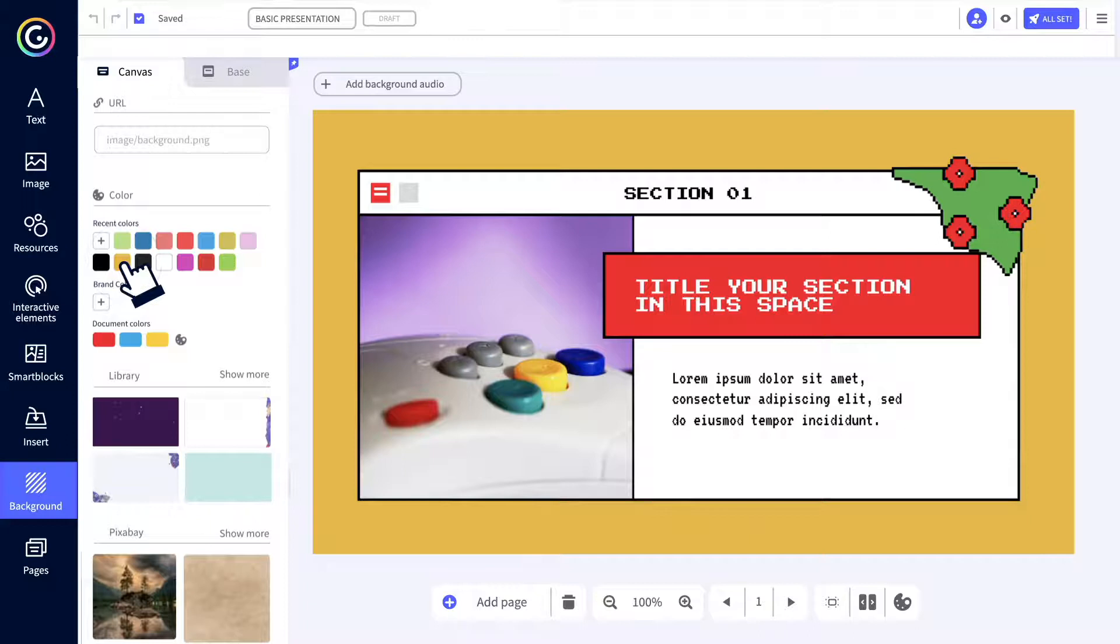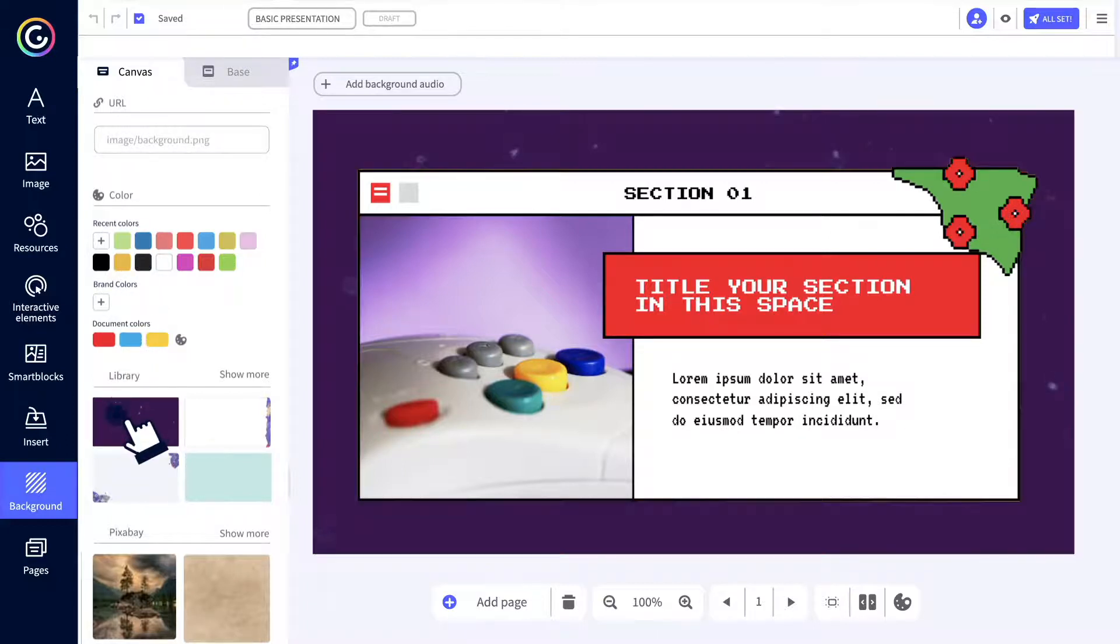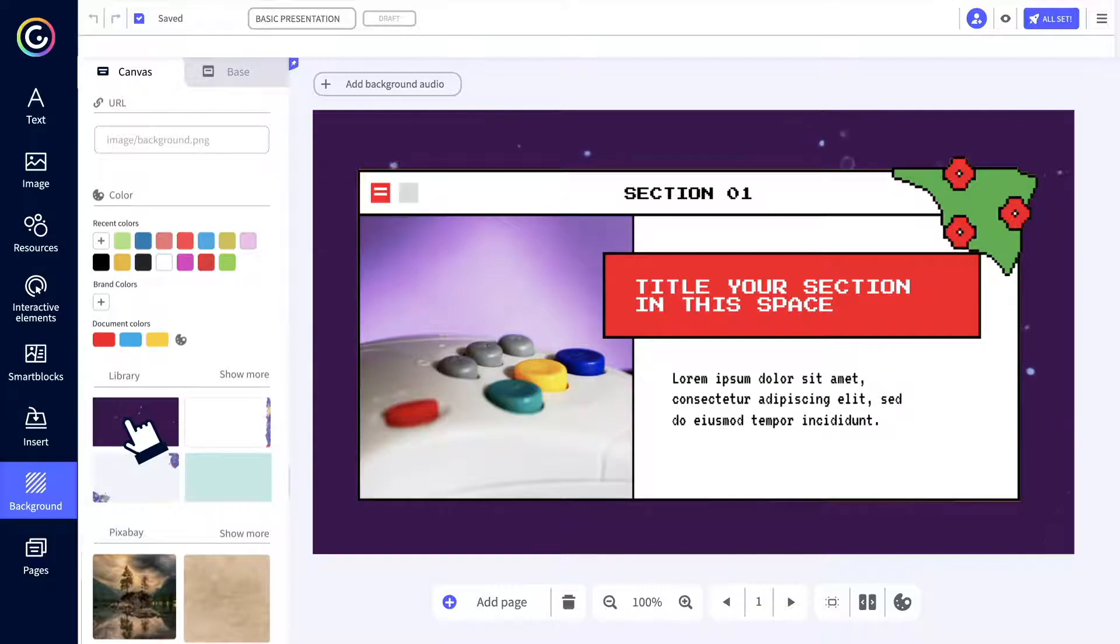Did you know that we also have animated backgrounds? They're very Genially because they're both fun and eye-catching.